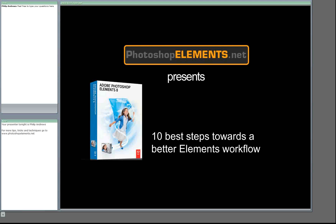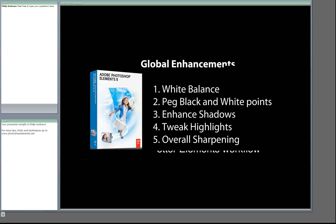Tonight we're going to look at global enhancements — enhancements that apply to the whole image. These include things like white balance, establishing a black and white point (often called pegging the black and white points), enhancing shadows, tweaking highlights, changing the contrast of the image, and maybe some overall brightening or darkening. Finally, the last global enhancement will be applying some overall sharpening — not specific output sharpening or sharpening of particular parts, just overall sharpening.